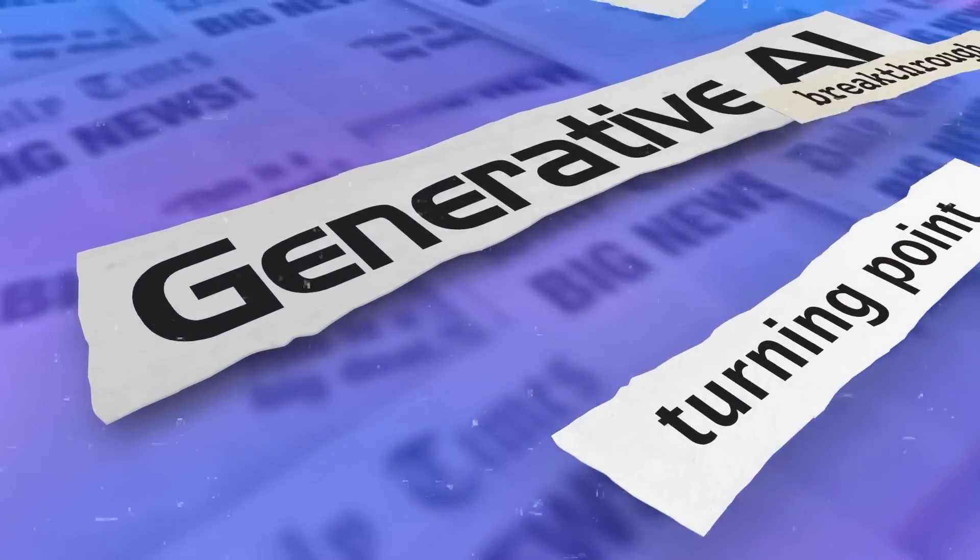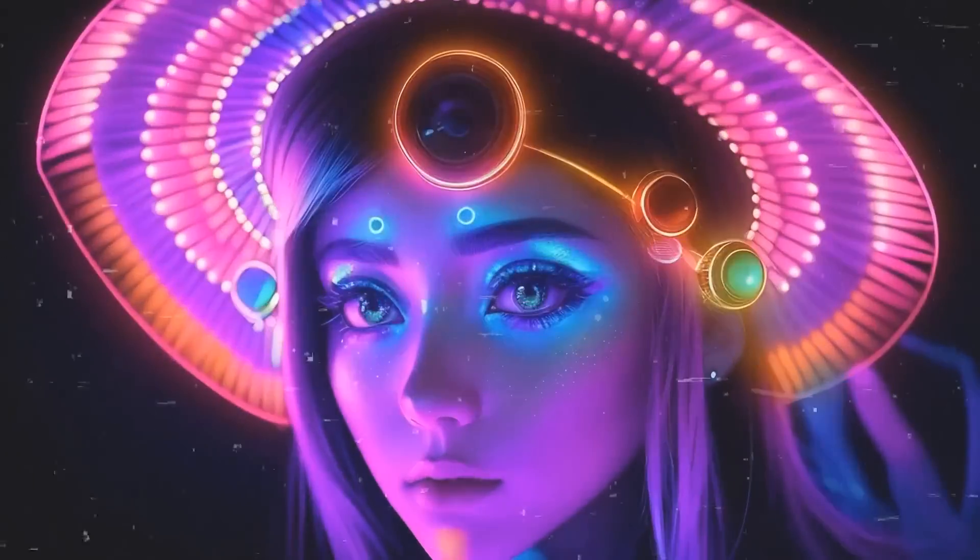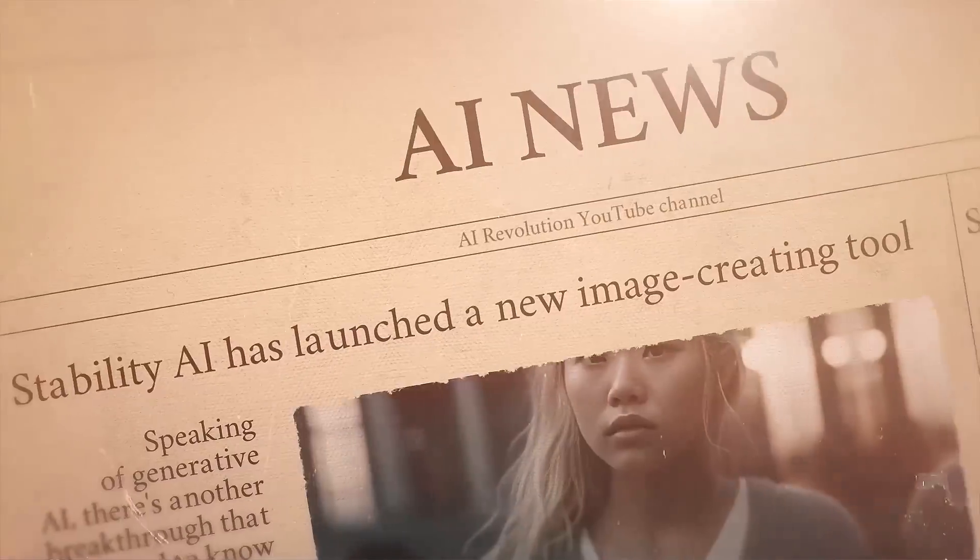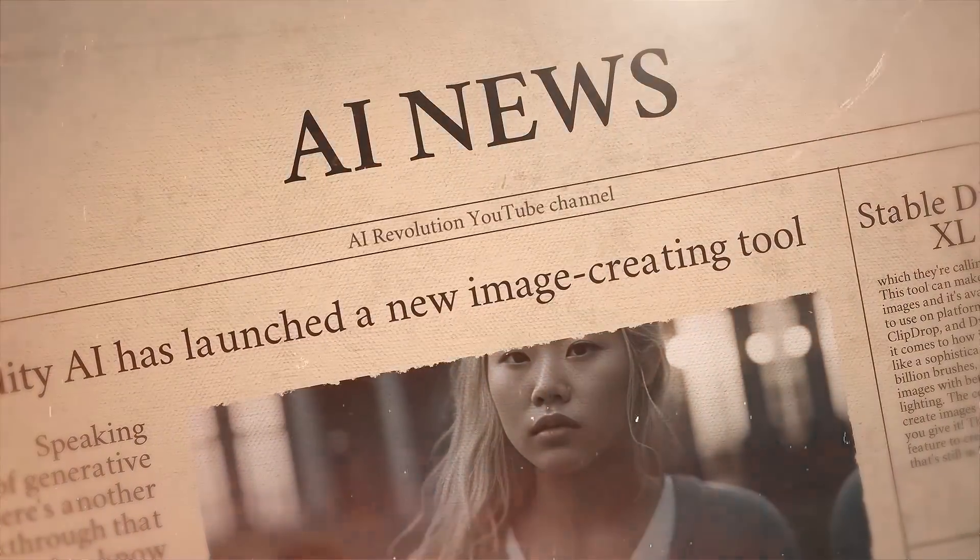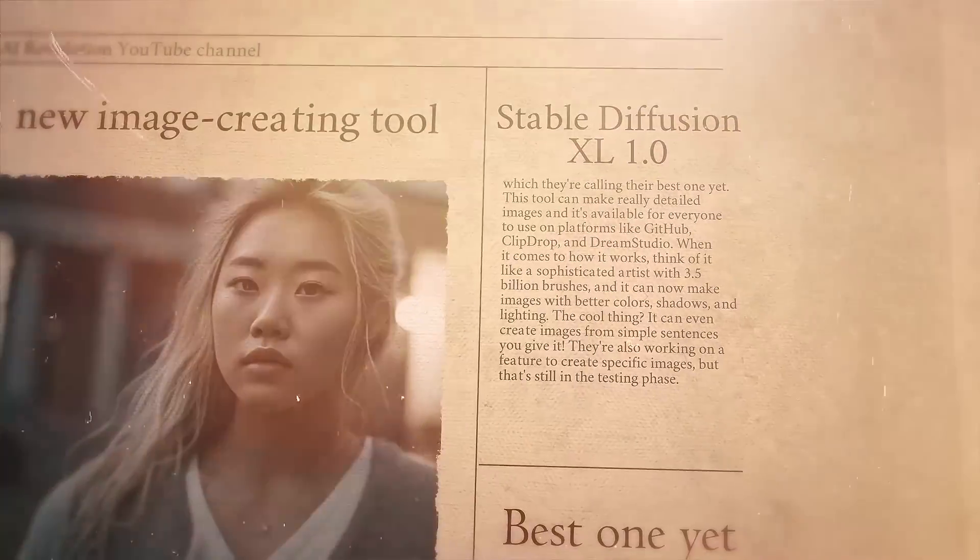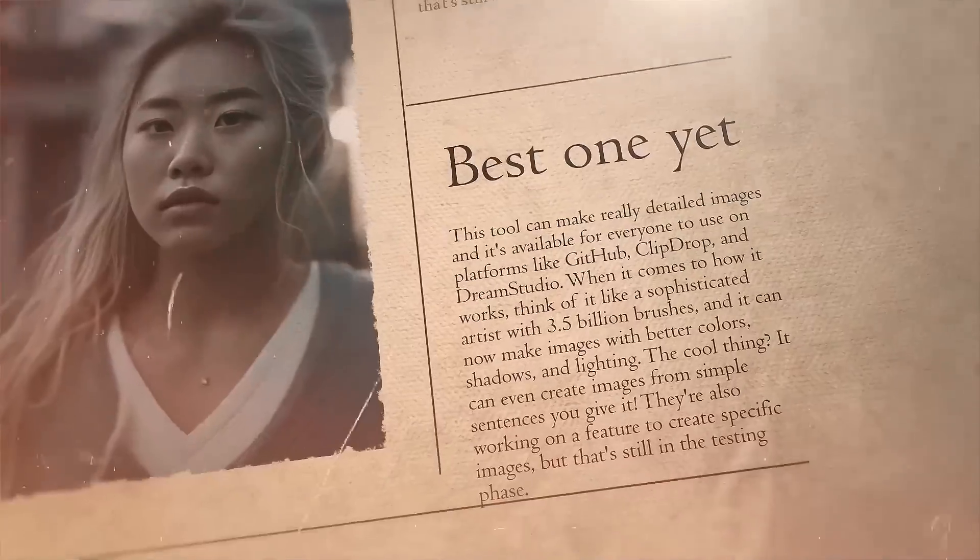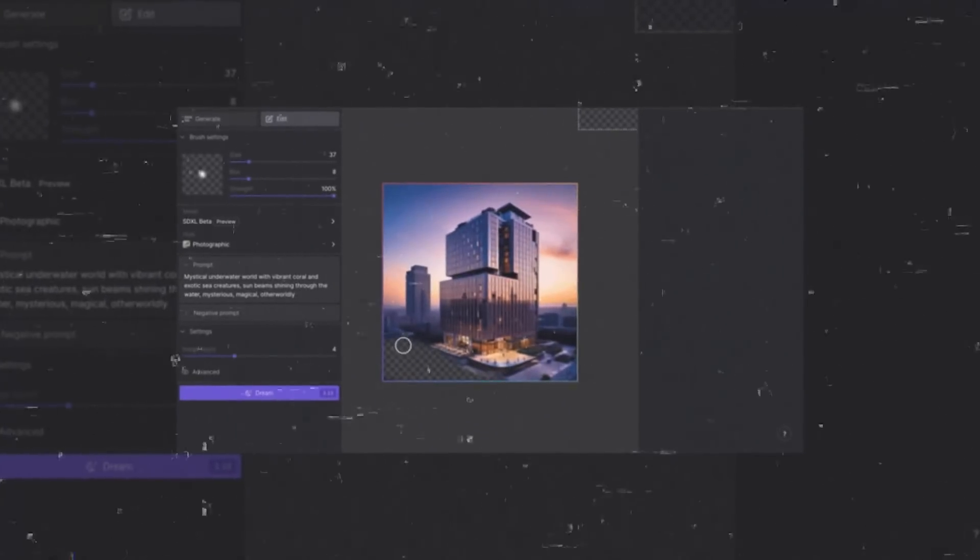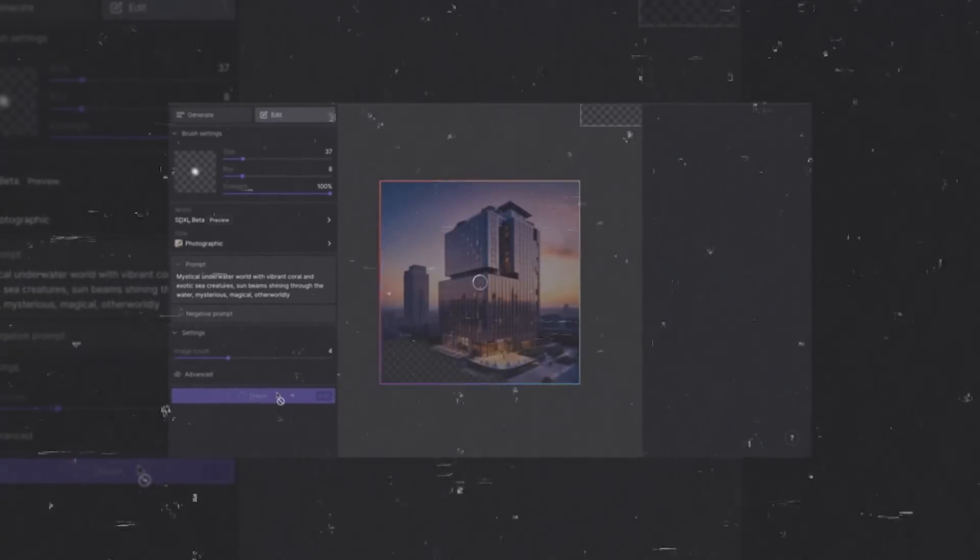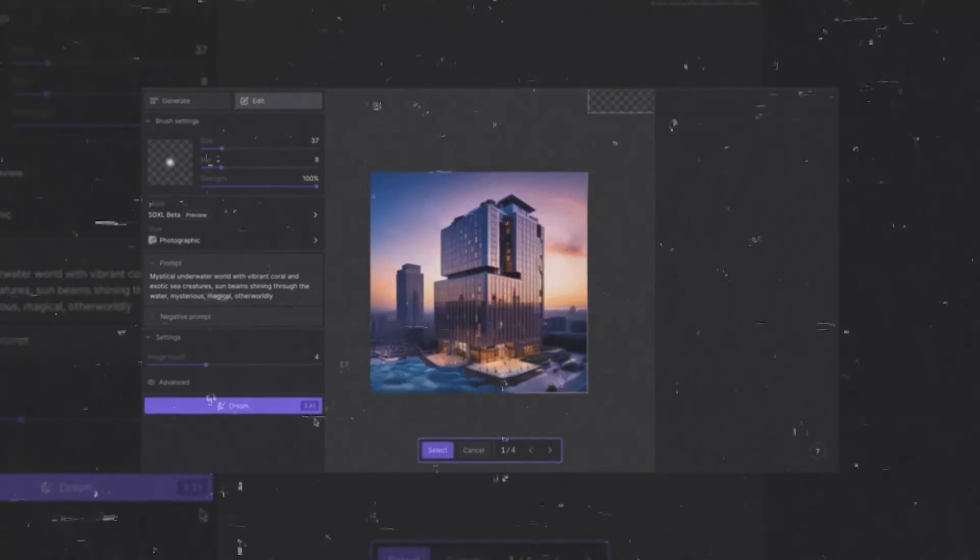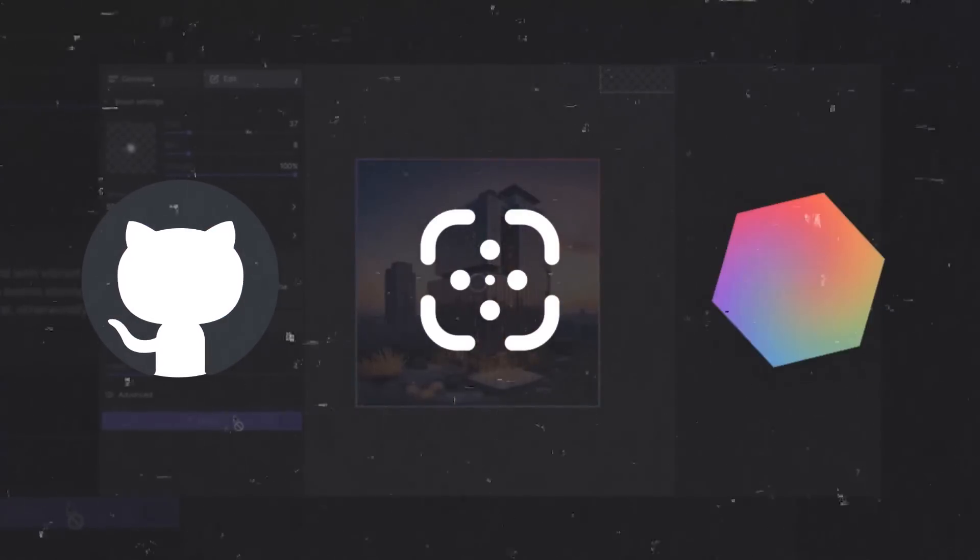Speaking of generative AI, there's another breakthrough that you need to know about. So, Stability AI has launched a new image-creating tool called Stable Diffusion XL, which they're calling their best one yet. This tool can make really detailed images, and it's available for everyone to use on platforms like GitHub, ClipDrop, and Dream Studio.